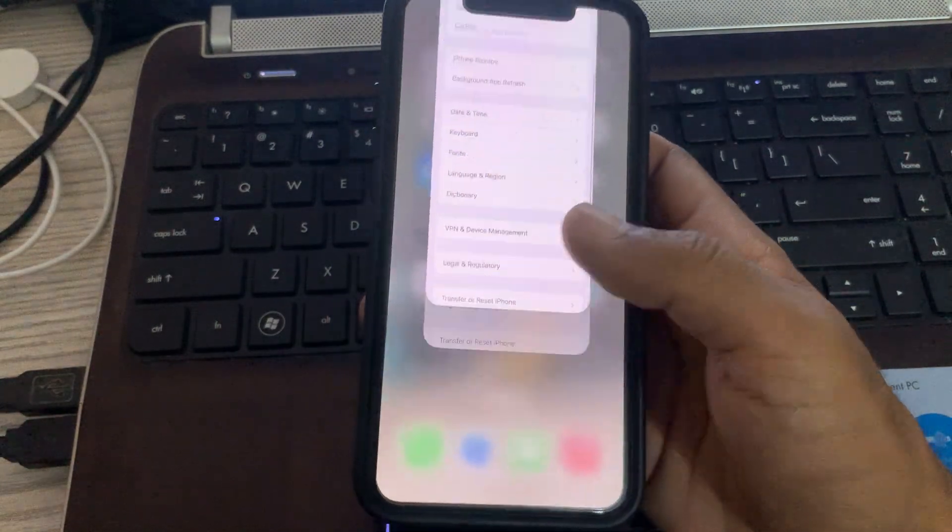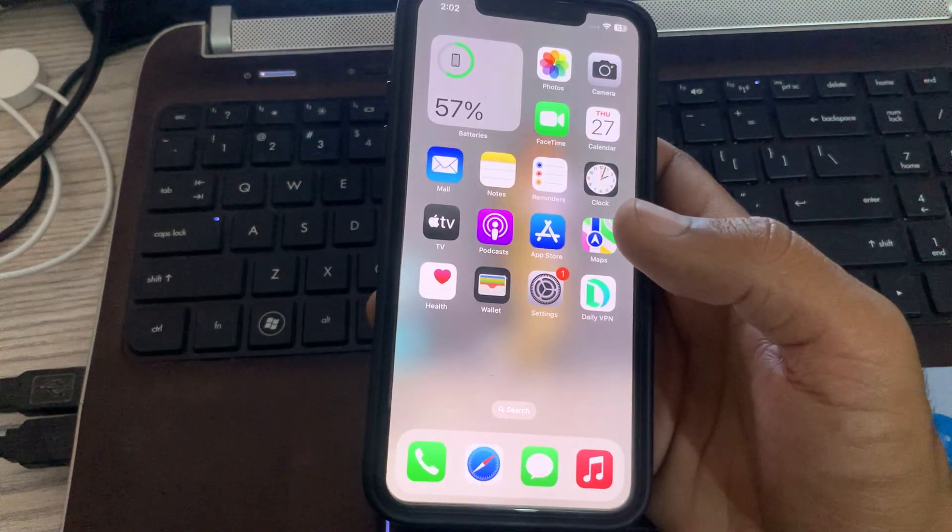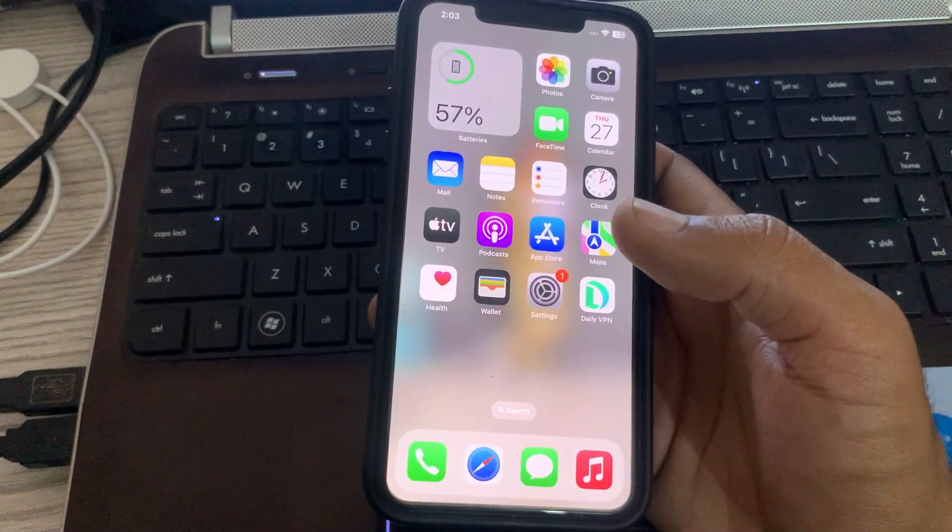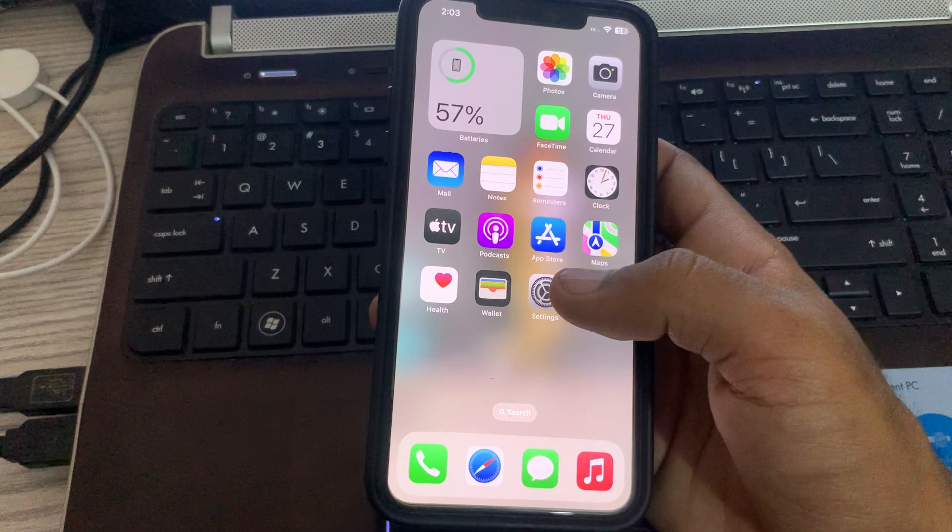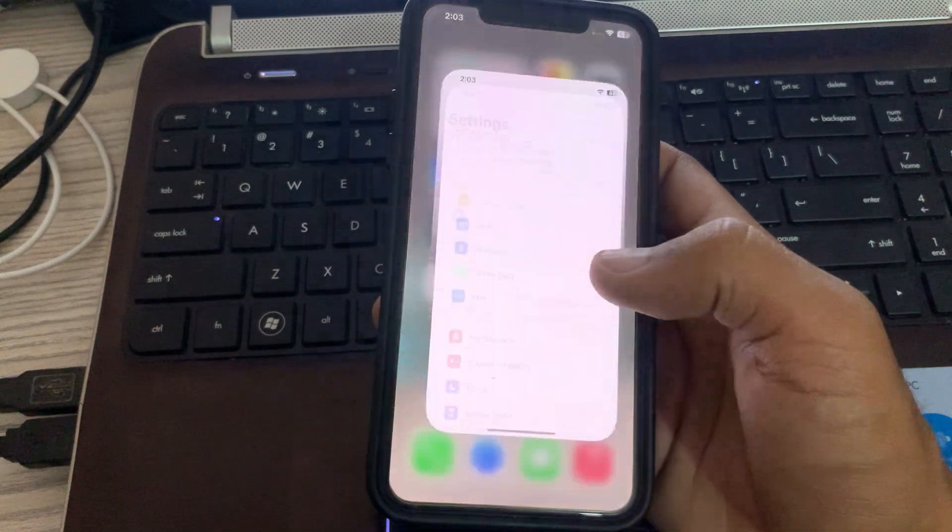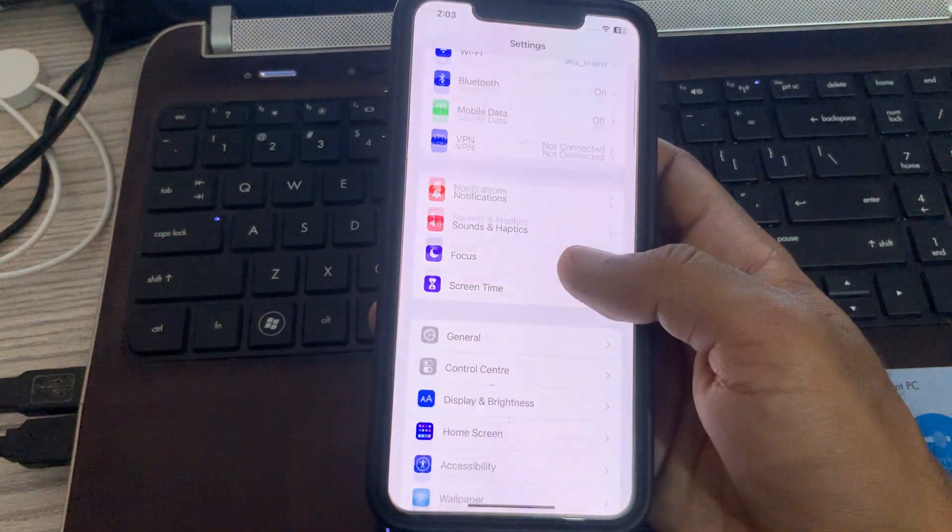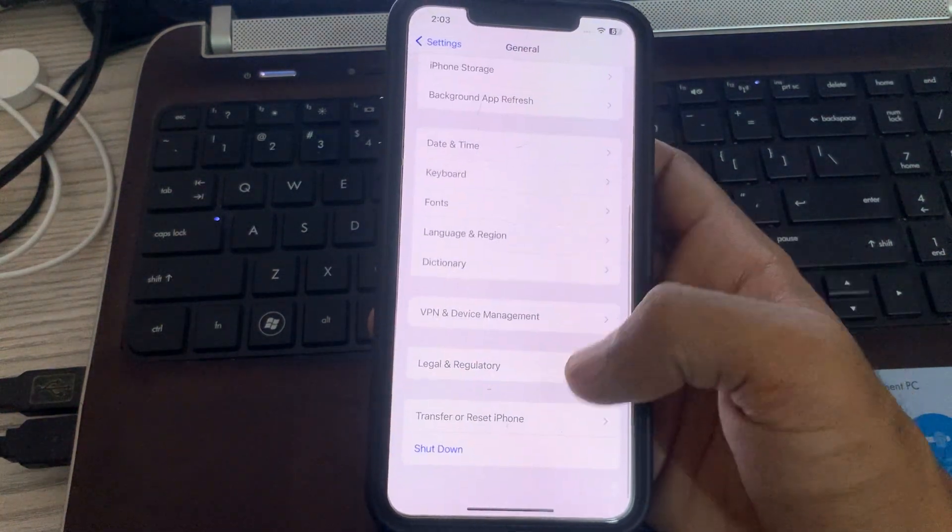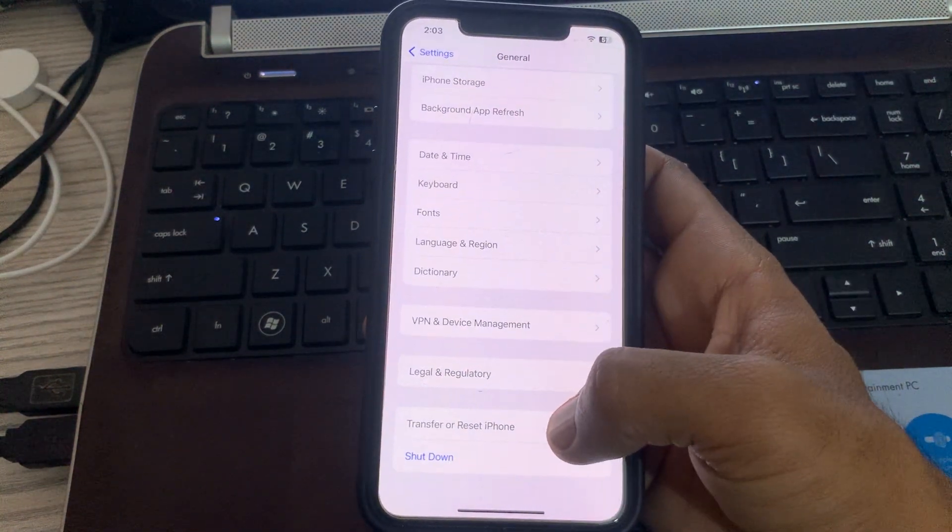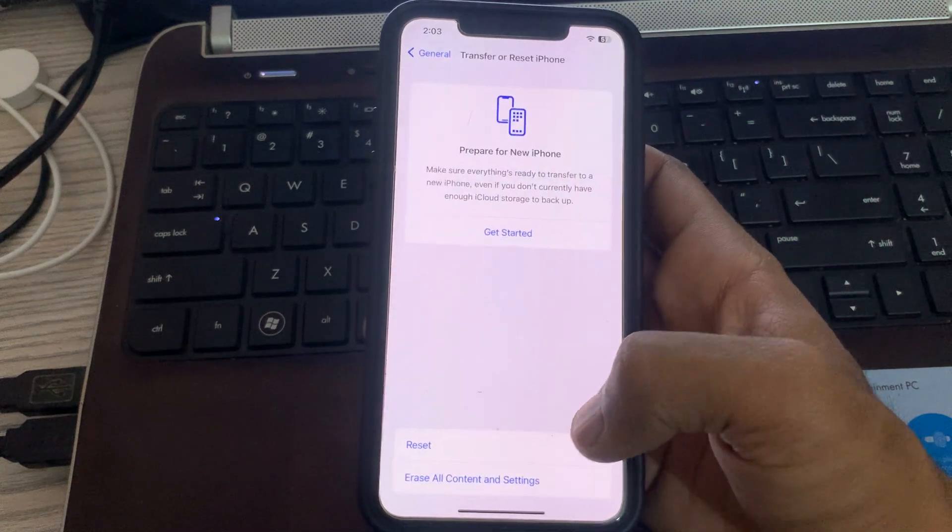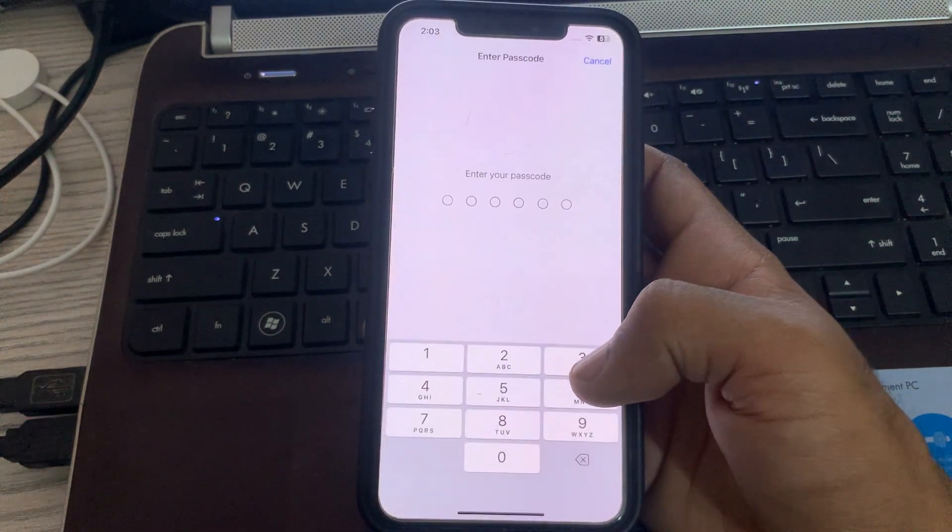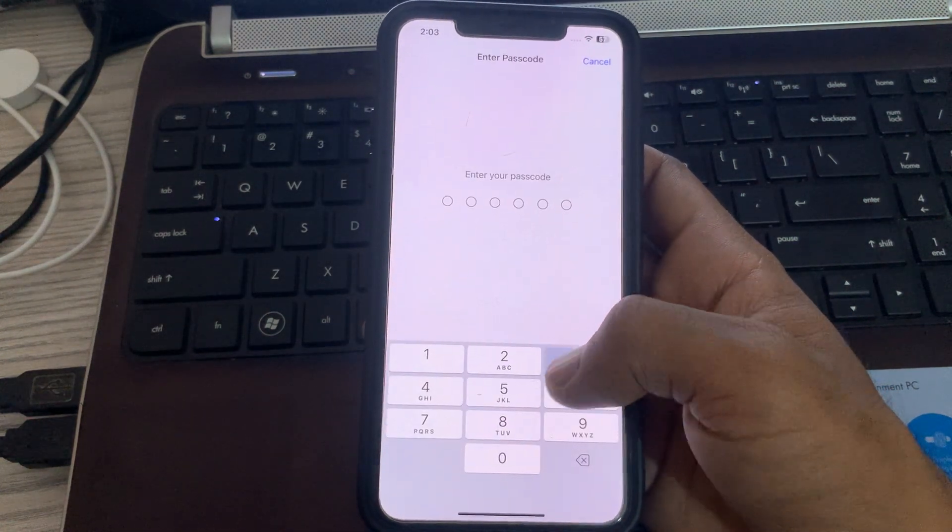After this, the next solution is reset network settings. For this, go to Settings, go to General, scroll down and tap on Transfer or Reset iPhone. Tap on Reset, tap on Reset Network Settings, and enter your iPhone password.